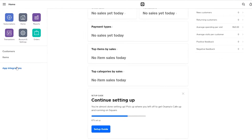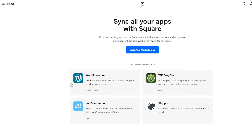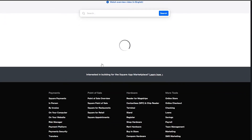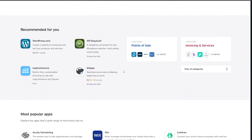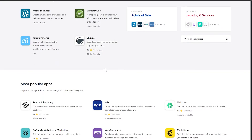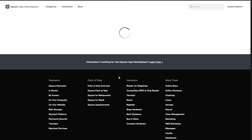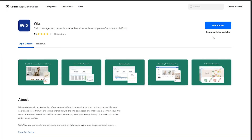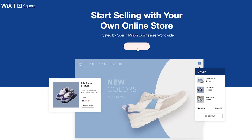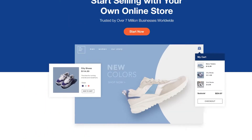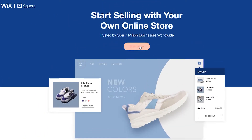Once everything is set up, go to App Integrations and click on Visit the App Market. This takes you to Square's app market where you can find a website builder or connect other website builders. We have Wix right here — click on Wix to connect your site, then click Get Started. It takes you to a page where you can connect your Square with your Wix account.